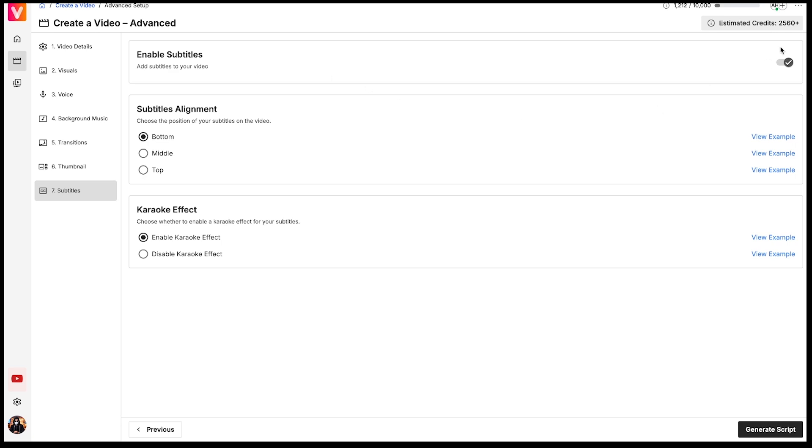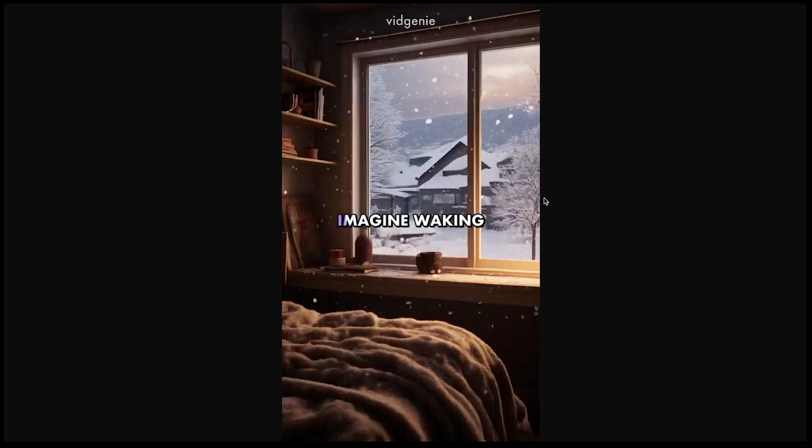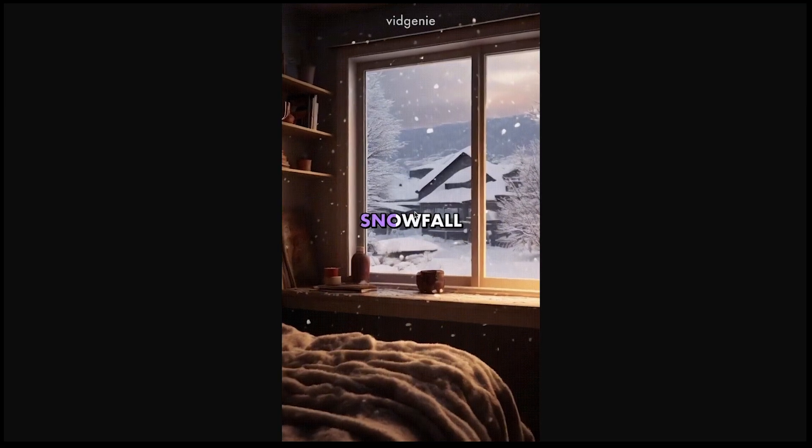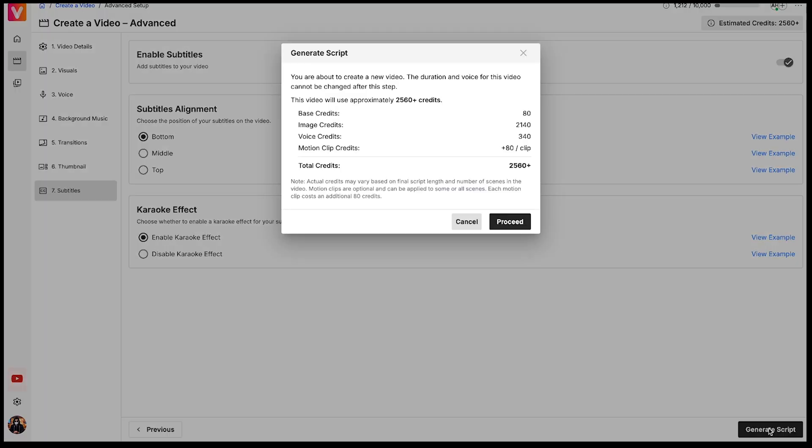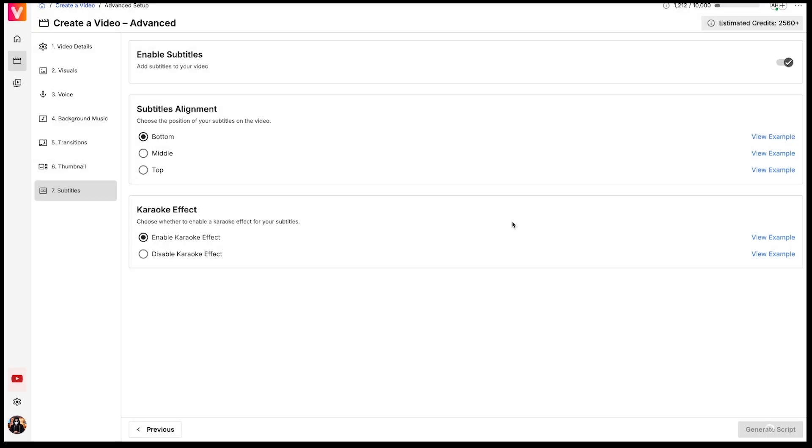Make sure to enable subtitles in the next section, and keep the subtitle alignment at the bottom of the screen. Enable the karaoke effect as well, which works like this. Once you've done that, click on Generate Script. Now you can see how many credits will be used for generating a video up to 8 minutes long. Once everything is set, click Proceed. The video will take about 1 to 2 minutes to process.